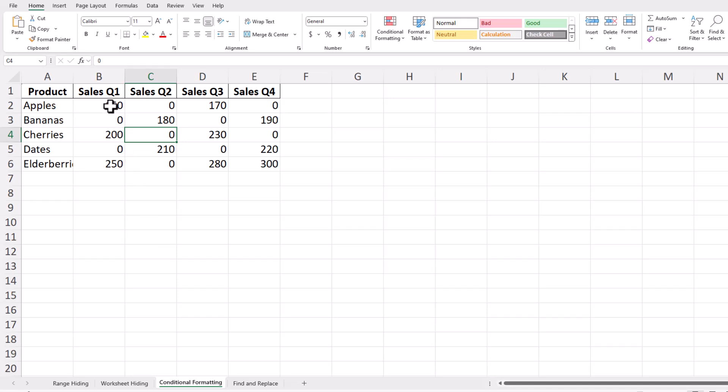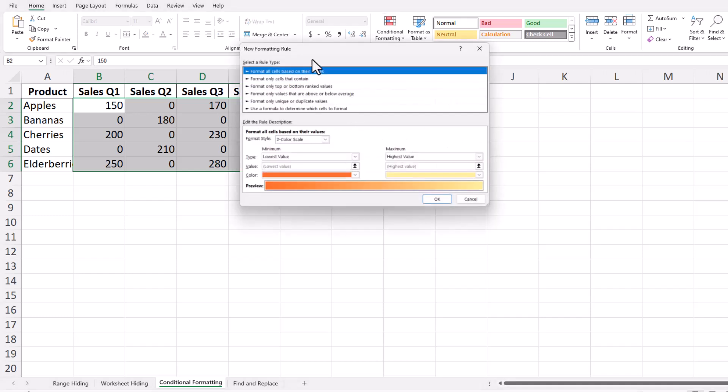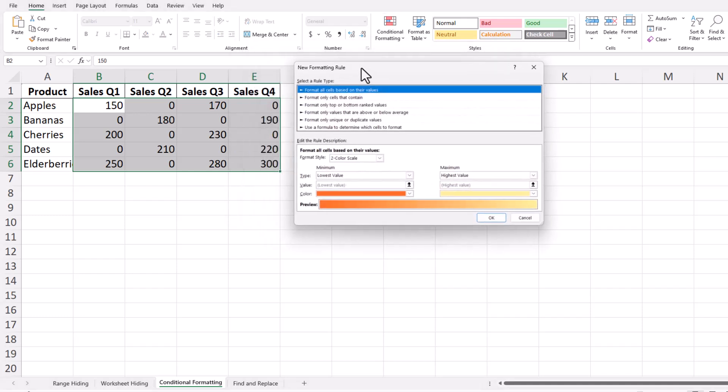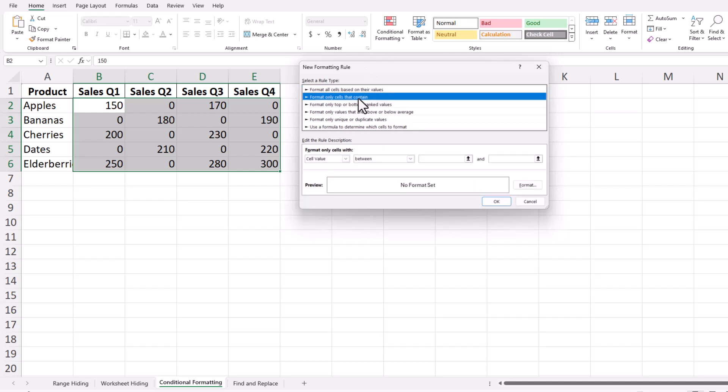Select the range of cells you want to format. Go to the Home tab, click on Conditional Formatting, and choose New Rule. This action brings up the New Formatting Rule dialog box, allowing you to create a custom rule based on specific conditions. Choose Format only cells that contain to apply formatting based on the content of the cells. After selecting this, you'll see options at the bottom to define the rule.